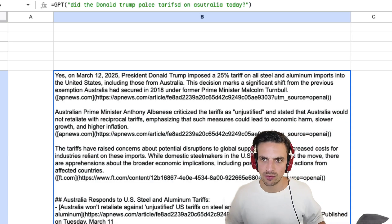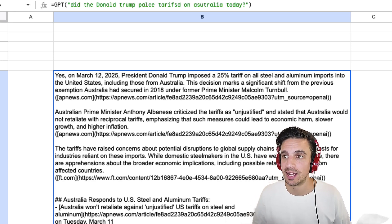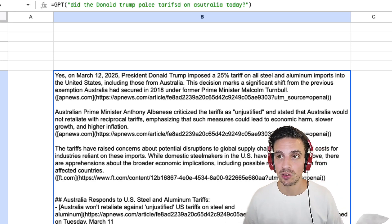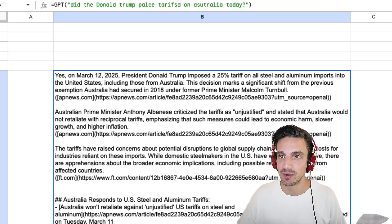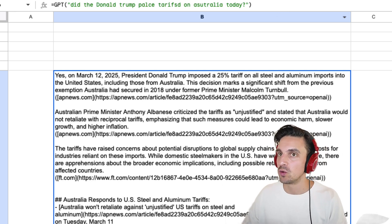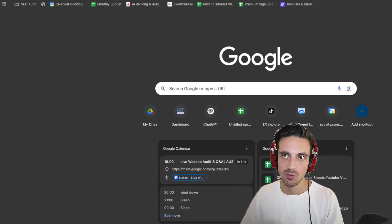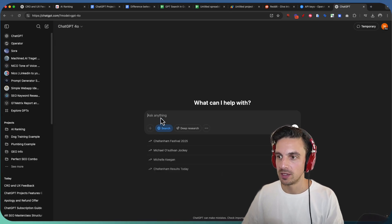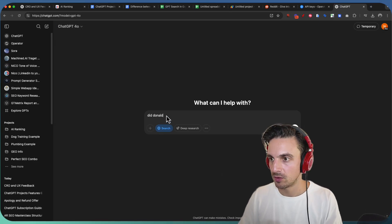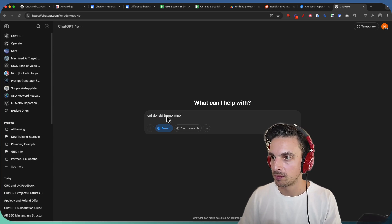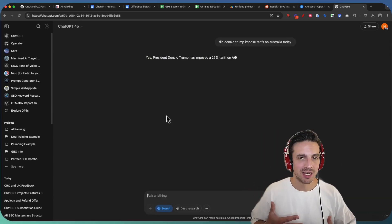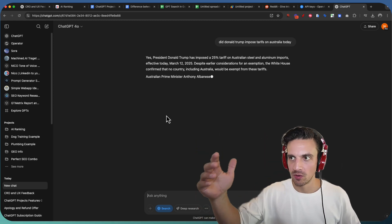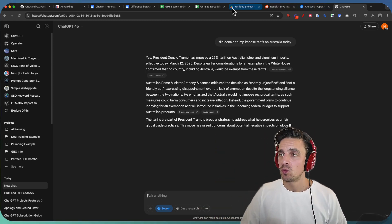Yes, on March the 12th, President Donald Trump imposed a 25% tariff on all steel and aluminum imports into the United States, including those from Australia. So, that's today that happened. We can copy the same question just to make sure that GPT isn't hallucinating for some reason. We're gonna go to ChatGPT, gonna go to 4.0, and here, did Donald Trump impose tariffs, and hopefully, we should get the same similar kind of answer. Yep, so there you go. We impose a 25% tariffs. Really useful.